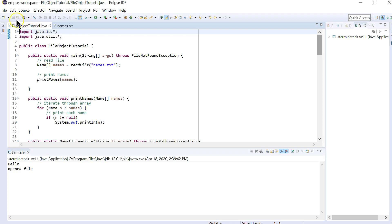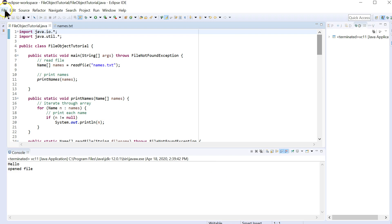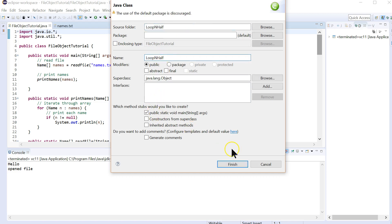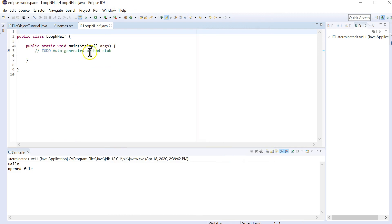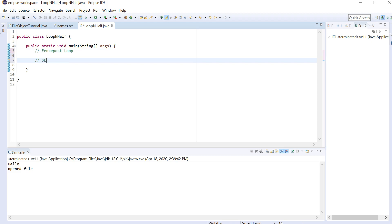Let's start from the very beginning. We're going to create a new Java project and call it 'loop in half,' because both the sentinel and fence post loops use the loop-and-a-half pattern — that's really the common element between them. I'll create a new class in the loop-in-half directory, also called loop-in-half, and create a main method.